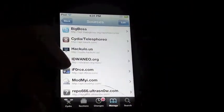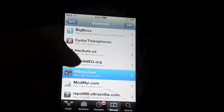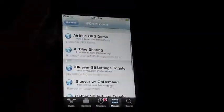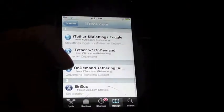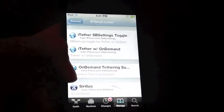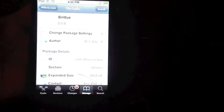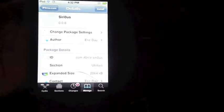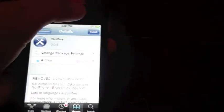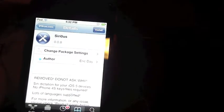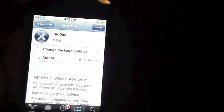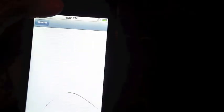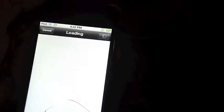Press done, press on it, you scroll down to Sirius, Siri dictation. My internet's slow, so sorry. Install, confirm, and let's just wait.